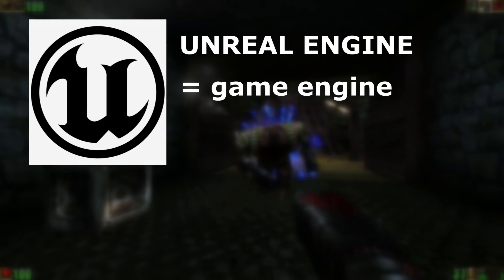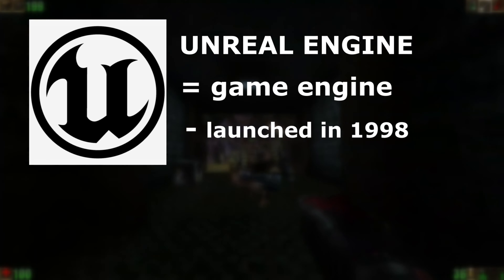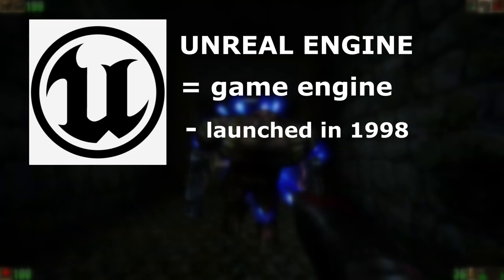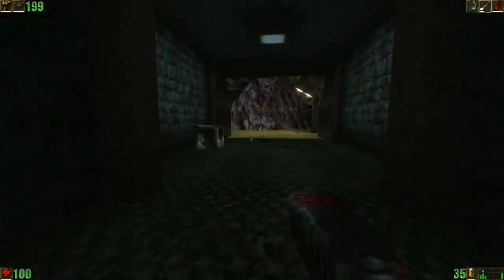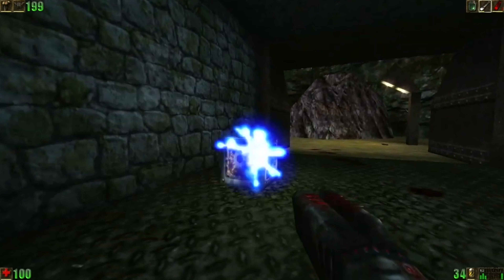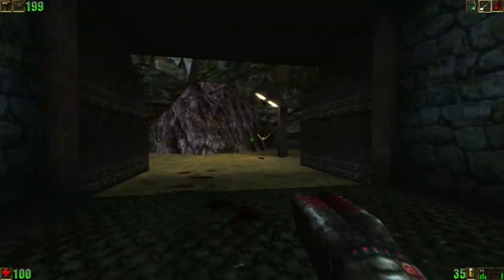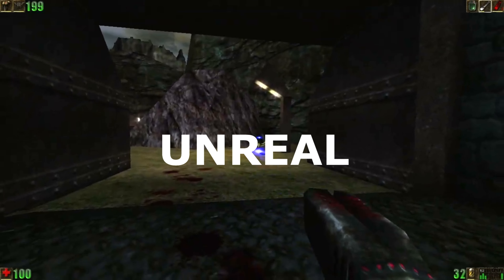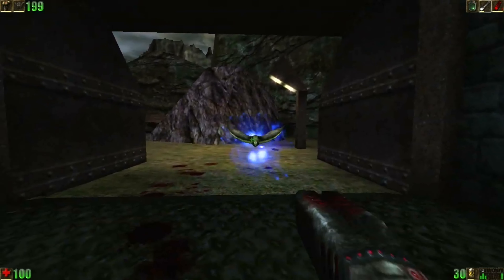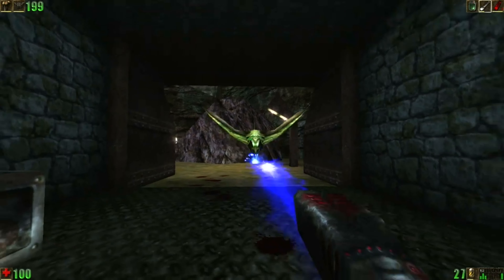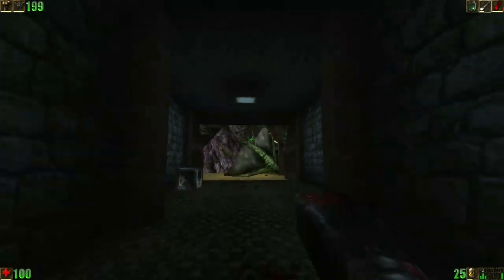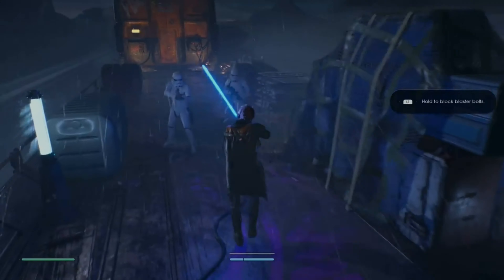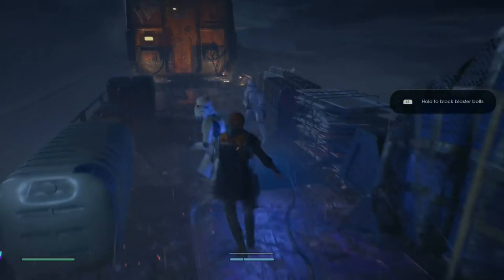Unreal Engine is a game engine launched in 1998 by Epic Games and used for the first time in an FPS game called Unreal. The list of projects created in this engine includes games such as Star Wars Jedi Fallen Order or Fortnite.